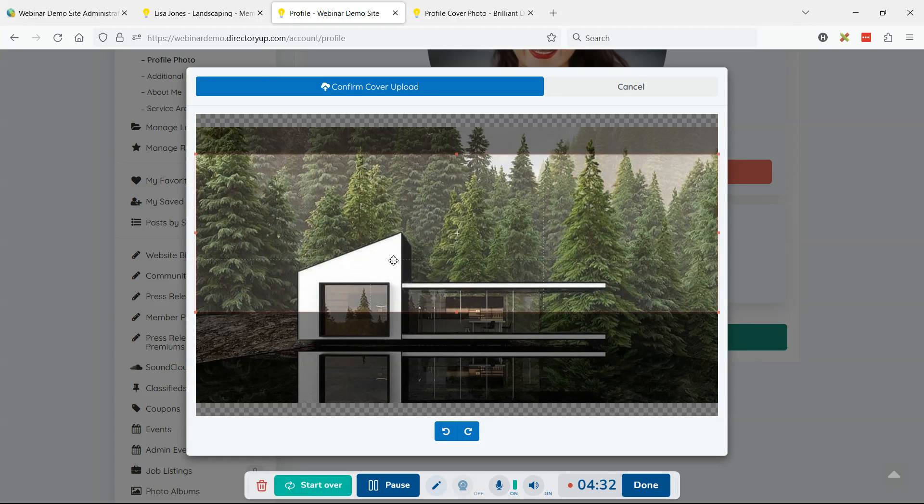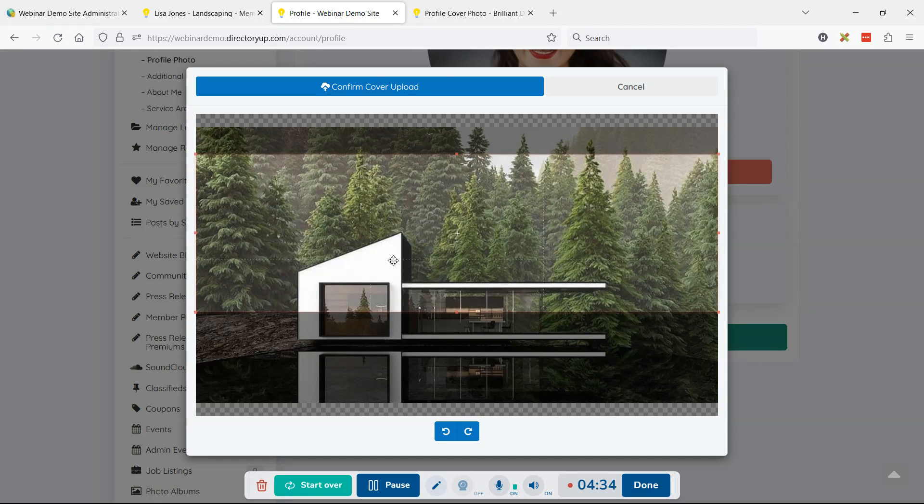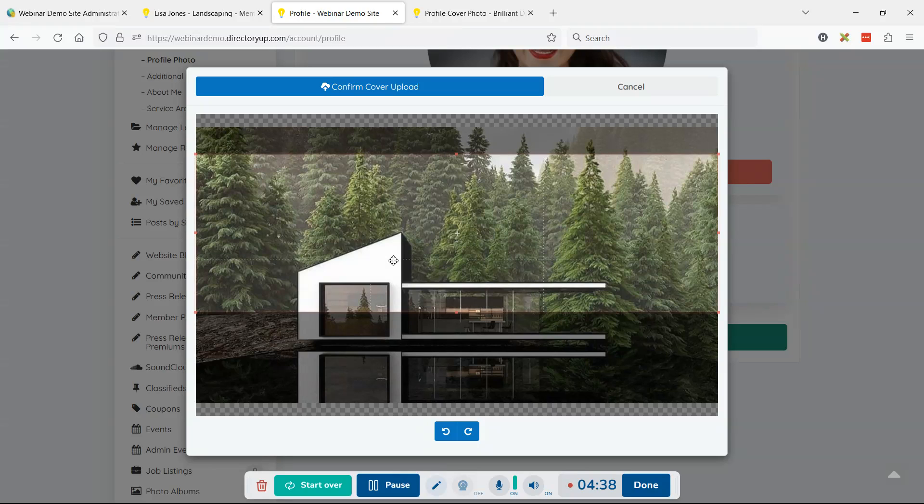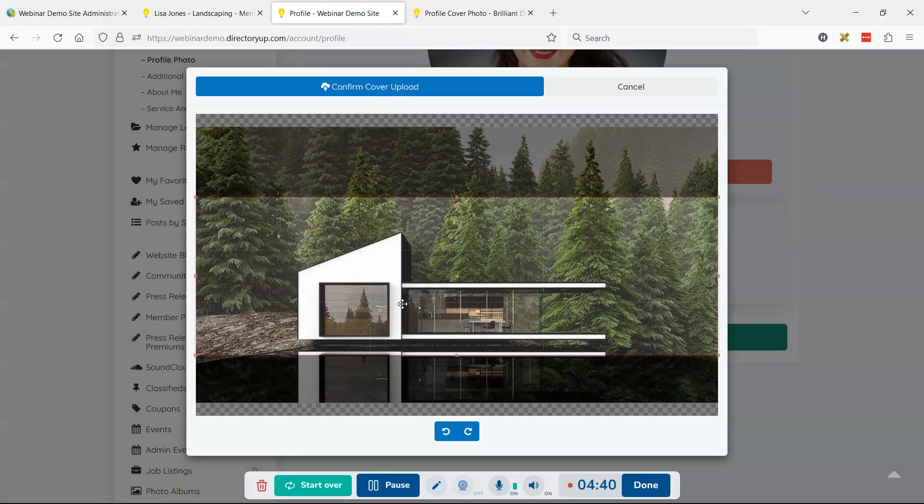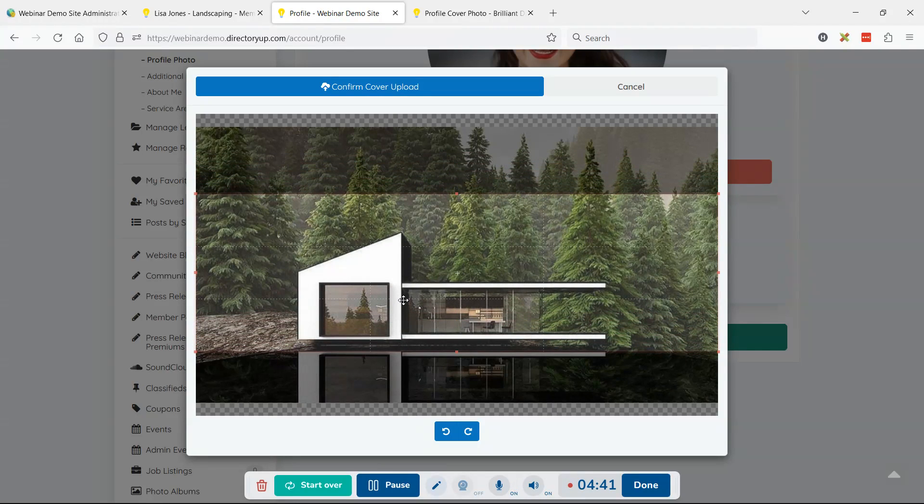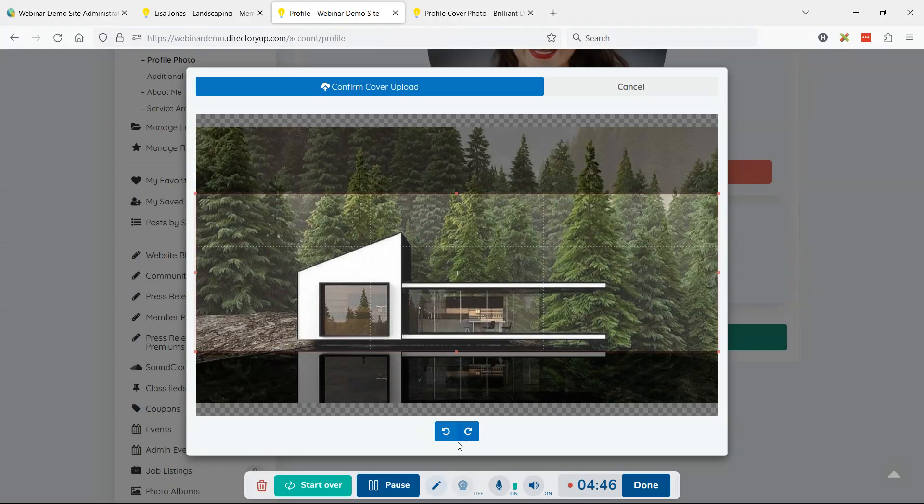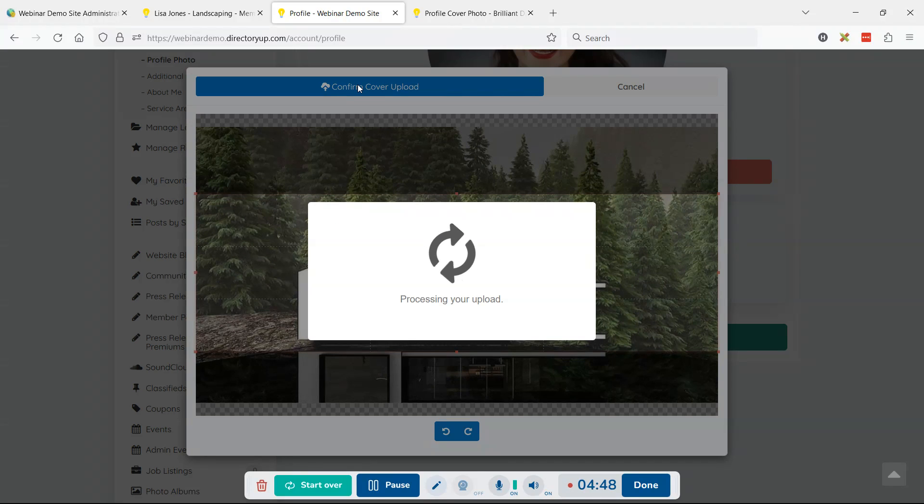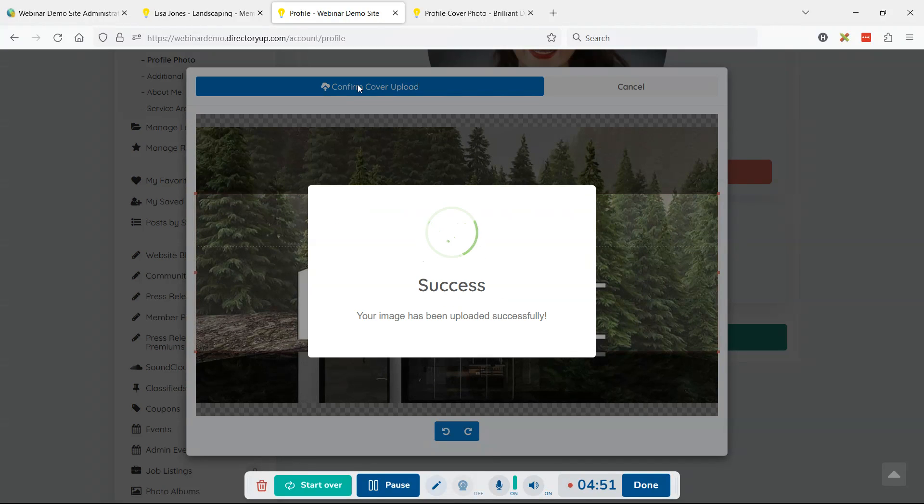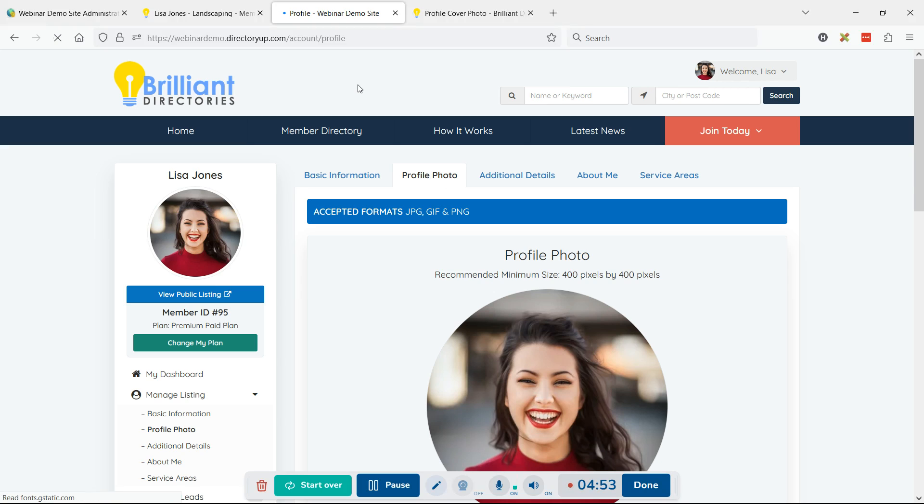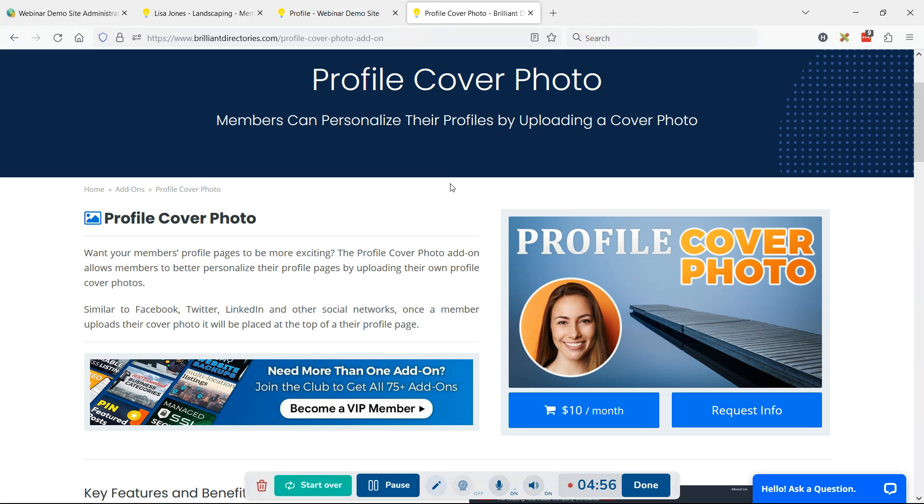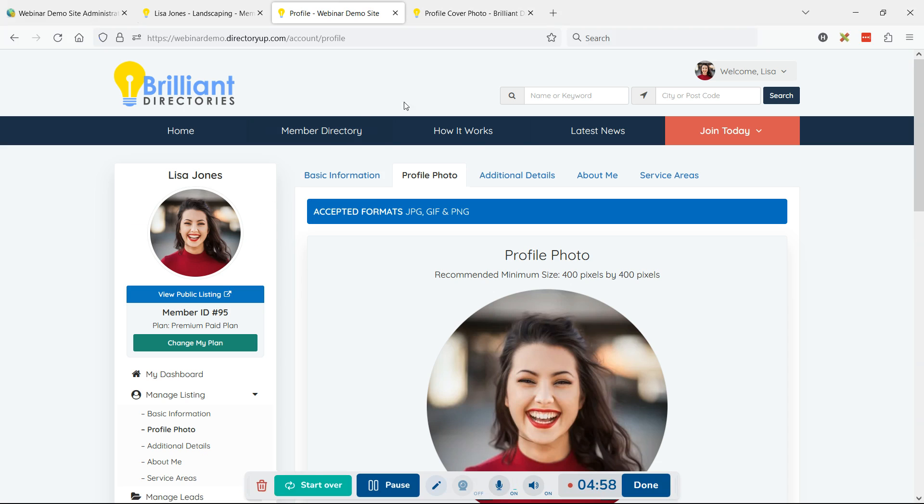This could have text in it, calls to action like 'call our business,' phone numbers - the members can get pretty creative as to what they want in this. In this case, we'll just use a simple photo of a modern home on a lake. This basically can become a billboard at the top of the member's profile page. Let's refresh and go back to her profile.